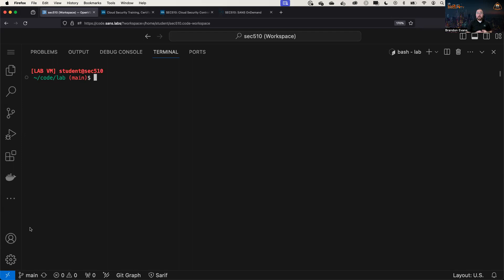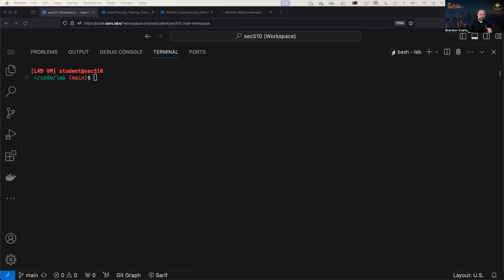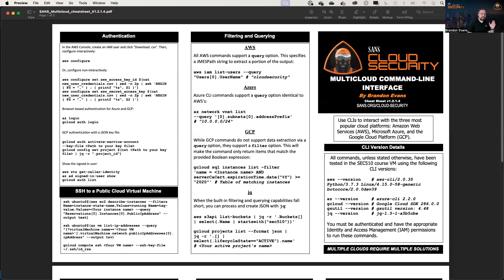recently published a blog post talking a little bit more about the Flight Simulator. And I am overjoyed to let you know that the Flight Simulator is now supported in both the new SEC 510 cloud security controls and mitigations, as well as the new SEC 540 cloud security and DevSecOps automation. So enough of the courses for right now. Let's dive into the cheat sheet.